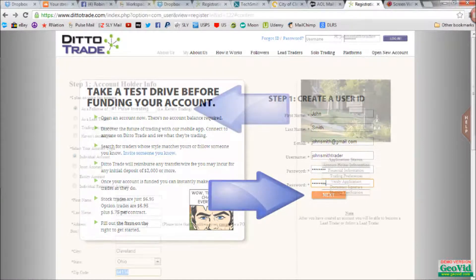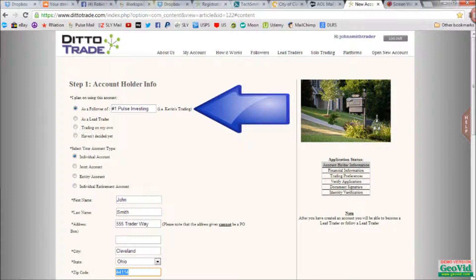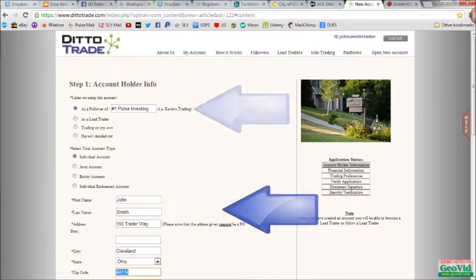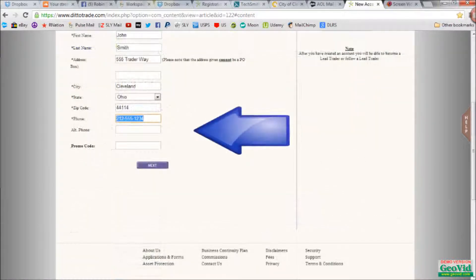This will take you to step one, account holder information. First, you will choose who to follow. Type in number one, Pulse Investing. Then select your account type, such as individual. Next, enter your address and scroll down to enter your phone number, and then click next.